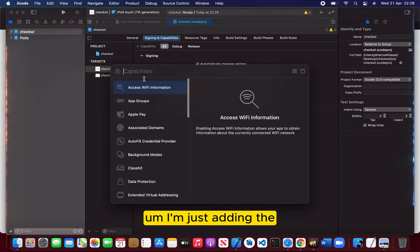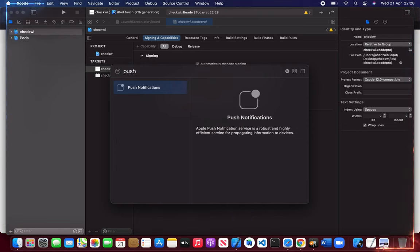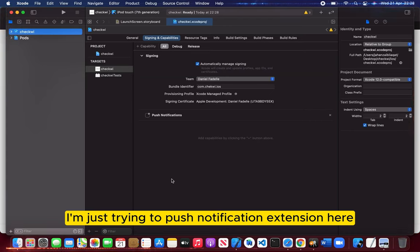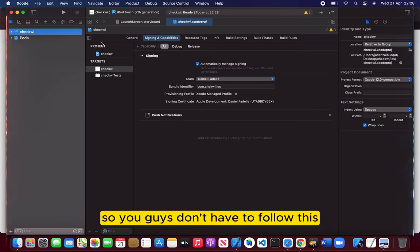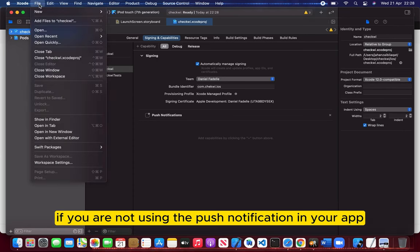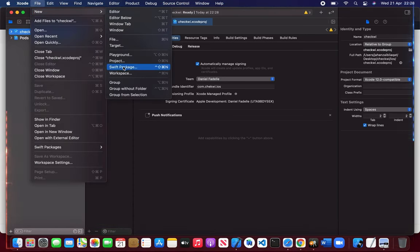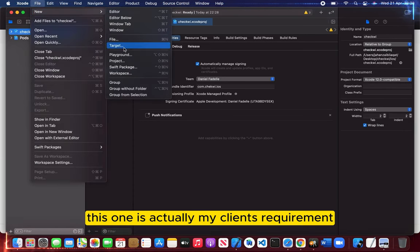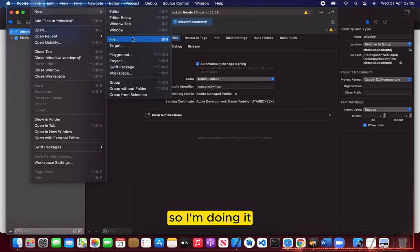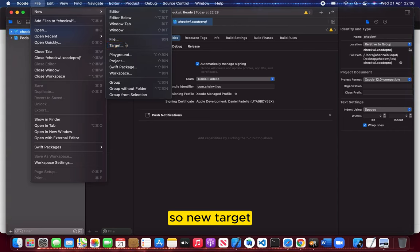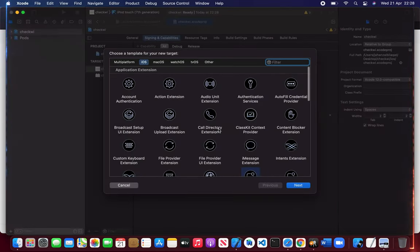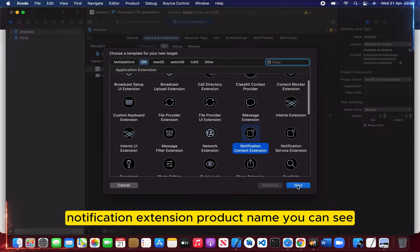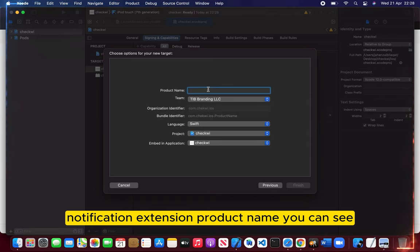This is an extra tip - I'm just adding the push notification extension here. You guys don't have to follow this if you are not using push notifications in your app. This is actually my client's requirement. New target, notification service extension, product name...